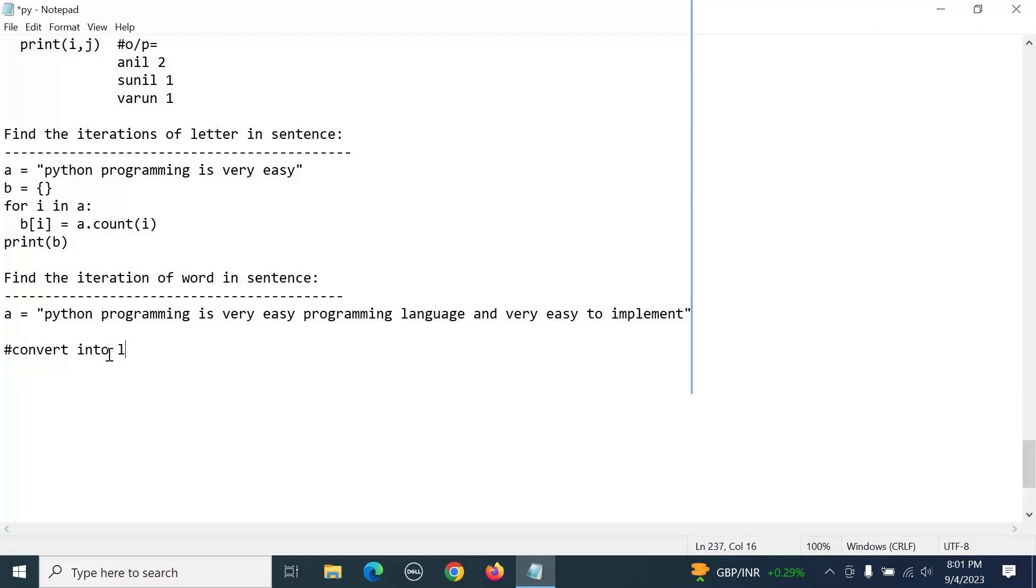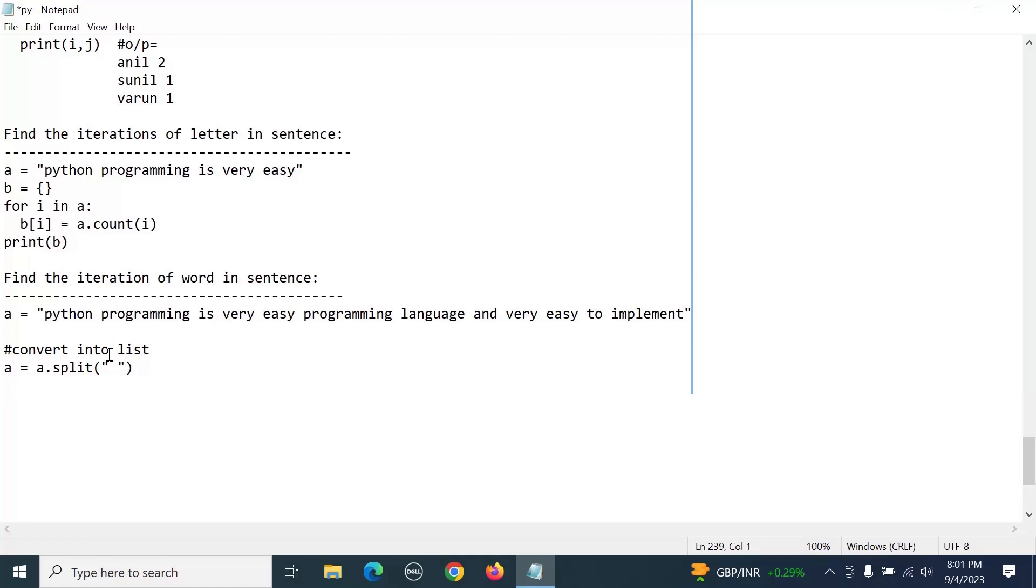How can we convert? Let's say a equals a dot split. Split with the space, so we can convert it. Print a.